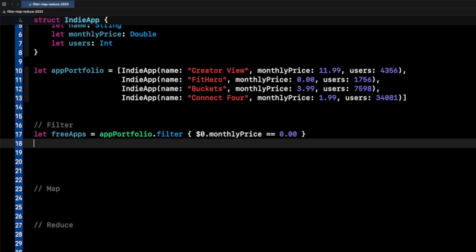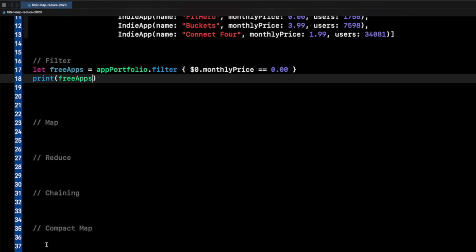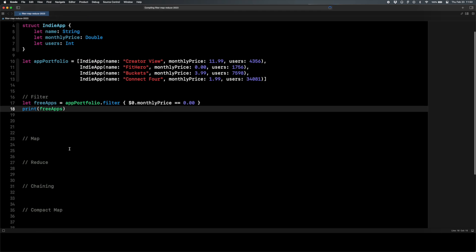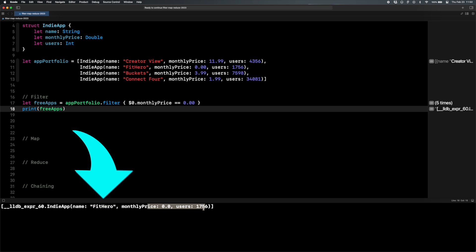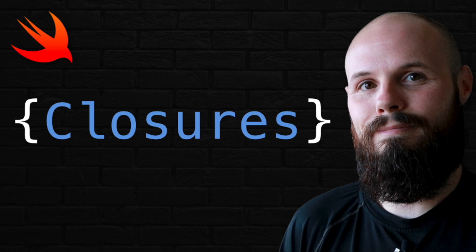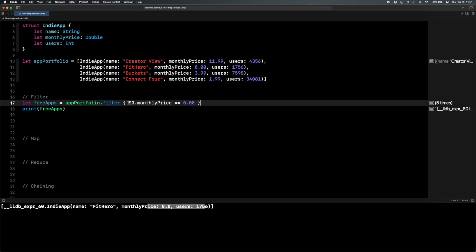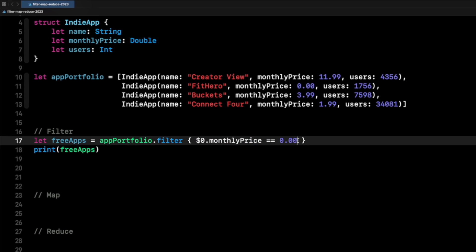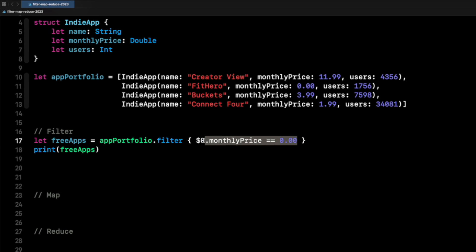It's going to check every element's monthly price and if it equals zero, spit it out into the free apps array. When I print free apps in the console, you should see just Fit Hero print out — indie app Fit Hero, monthly price of zero. The way filter works is you just need to pass in a conditional. This has to equate to true or false — it either equals equals zero or not.